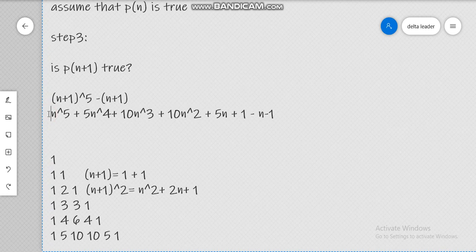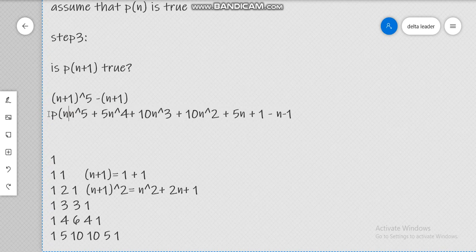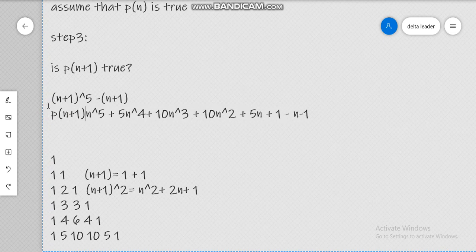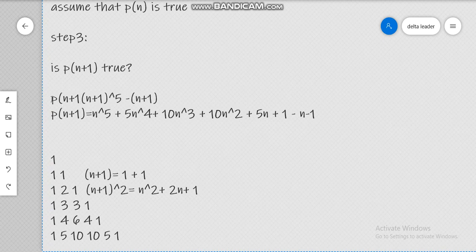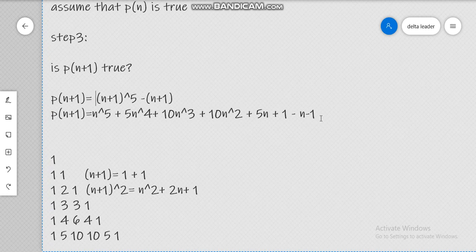So basically this is P(n+1), which is equal to... Because this video is taking too long, I'll make a second video to continue. See you then.